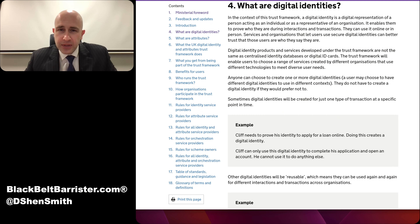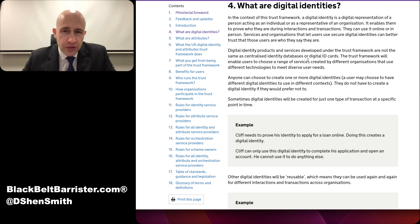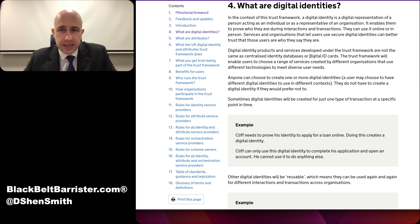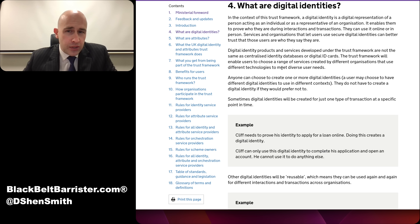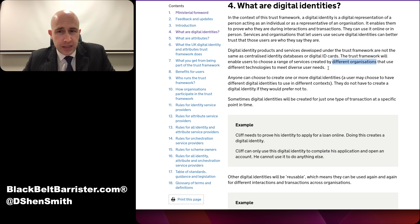Moving back to this document: a digital identity product and service developed under the trust framework is not the same as a centralised identity database or digital ID card. The trust framework will enable users to choose a range of services created by different organisations that use different technologies to meet diverse user needs.